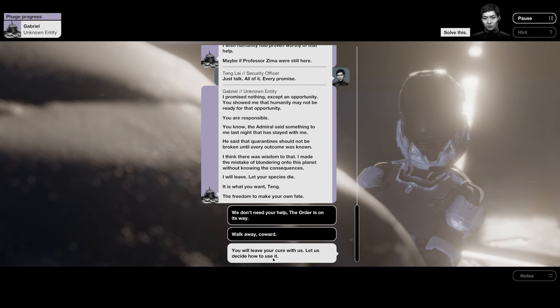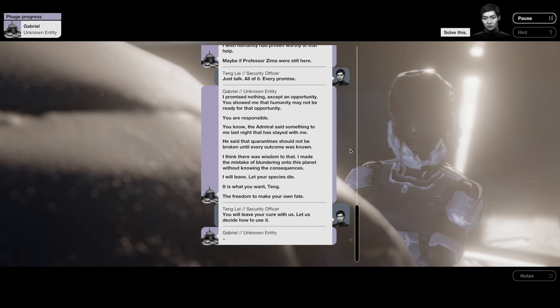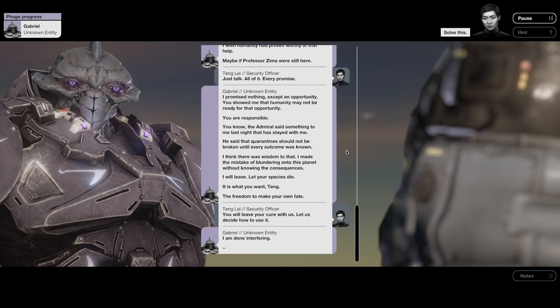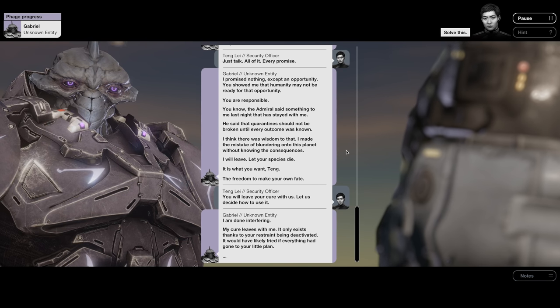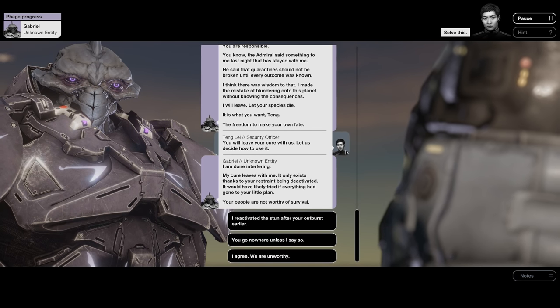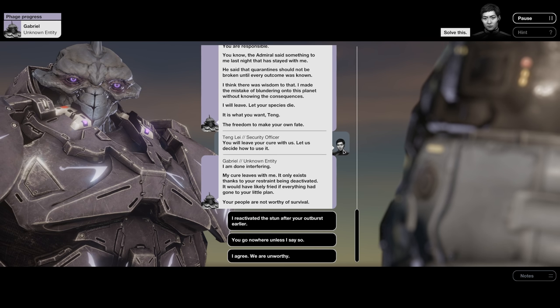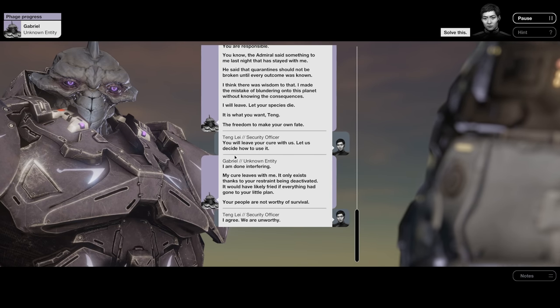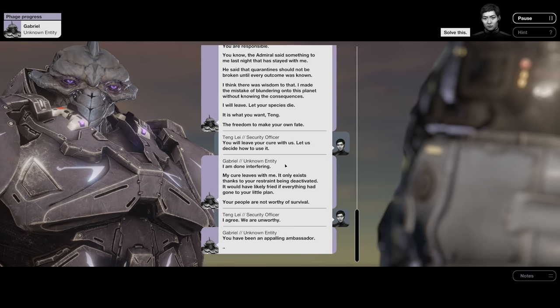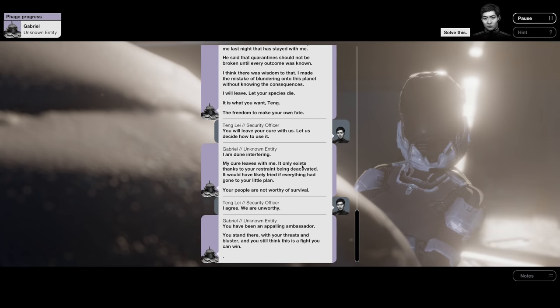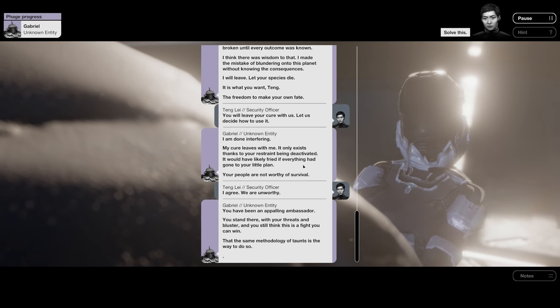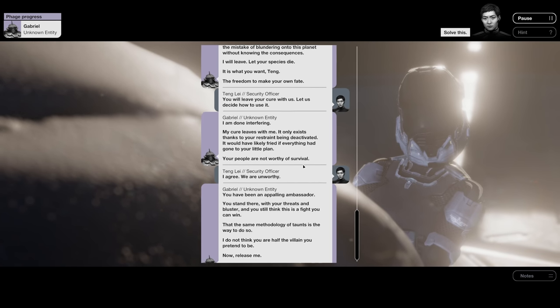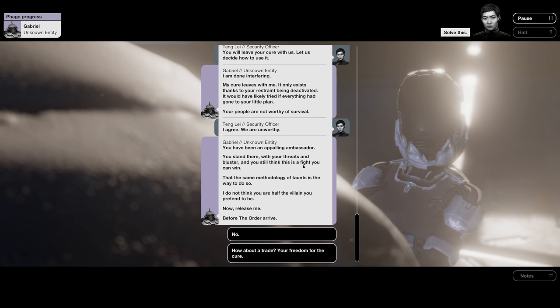You will leave your cure with us. Let us decide how to use it. I am done interfering. My cure leaves with me. It only exists thanks to your restraint being deactivated. It would have likely fried if everything had gone to your little plan. Your people are not worthy of survival. I agree, we are unworthy. You have been an appalling ambassador. You stand there with your threats and bluster, and you still think this is a fight you can win.